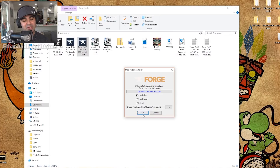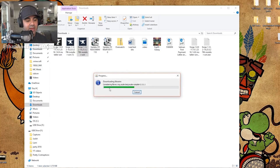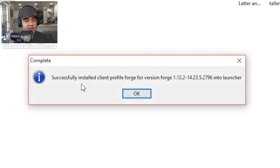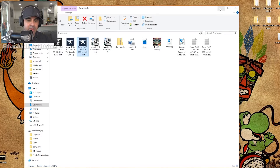If you're interested in installing a server, that's an entirely different video — let me know in the comments if you want me to cover that. We're going to go ahead and say OK on Install Client. It'll run through and say 'Successfully installed client profile Forge for version Forge 1.12.2 into launcher.' Click OK and minimize or close this window.